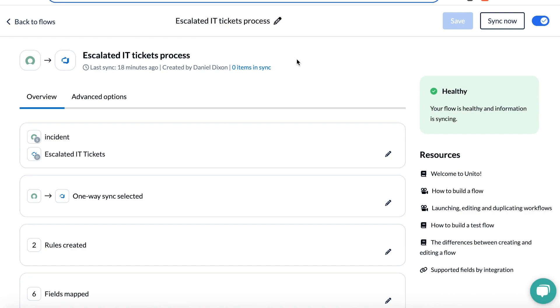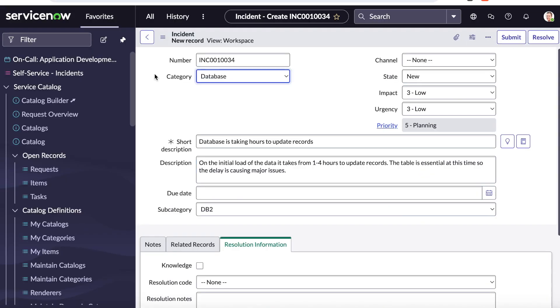So let me show you what this looks like. In ServiceNow, I've received an incident from a customer who's having trouble with their database. After investigating, IT needs to have devs take a look.